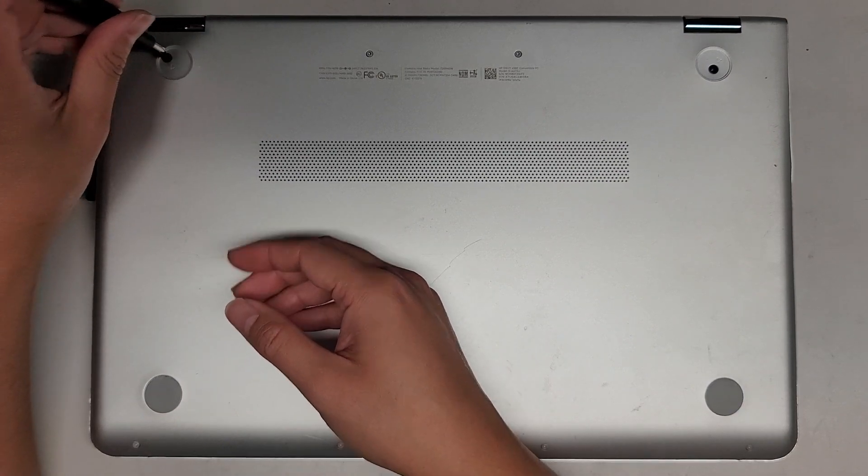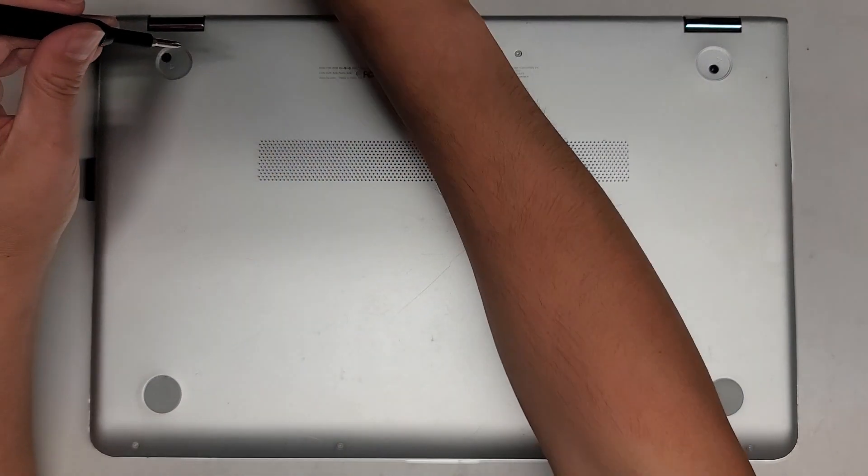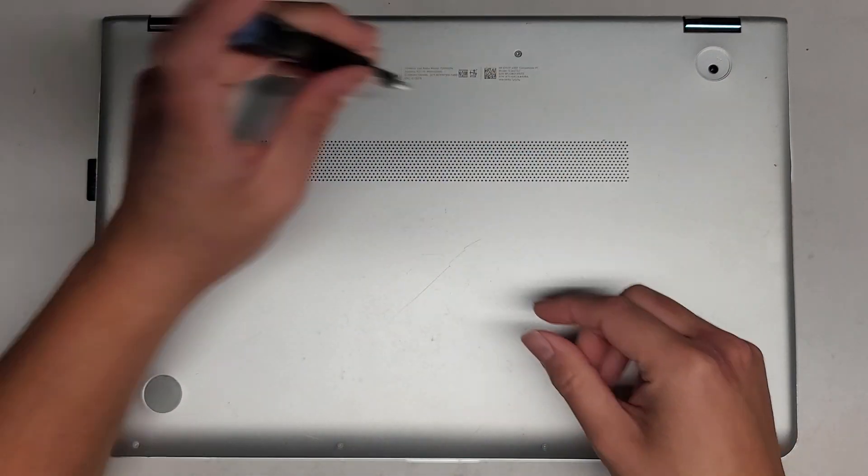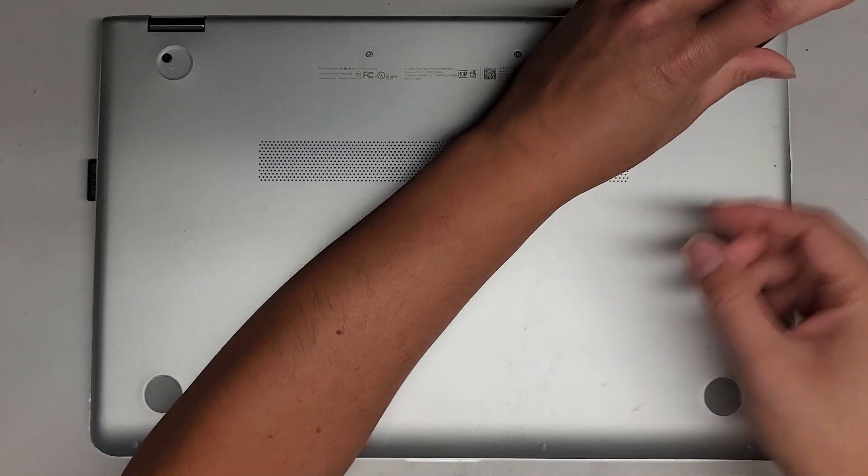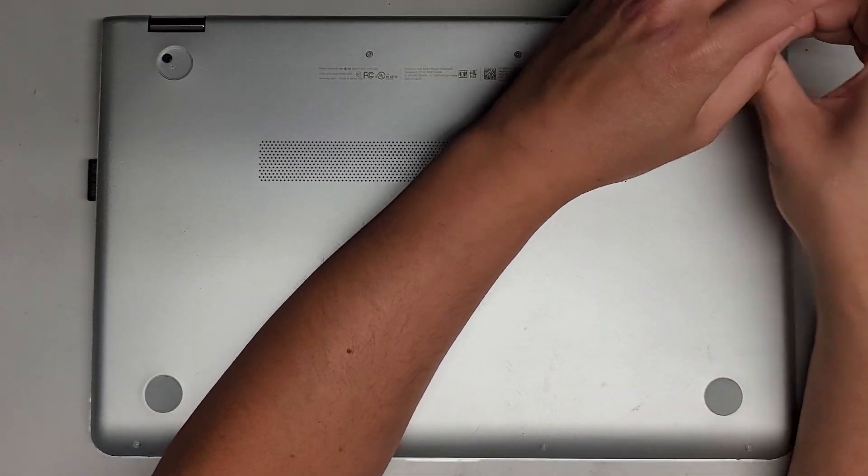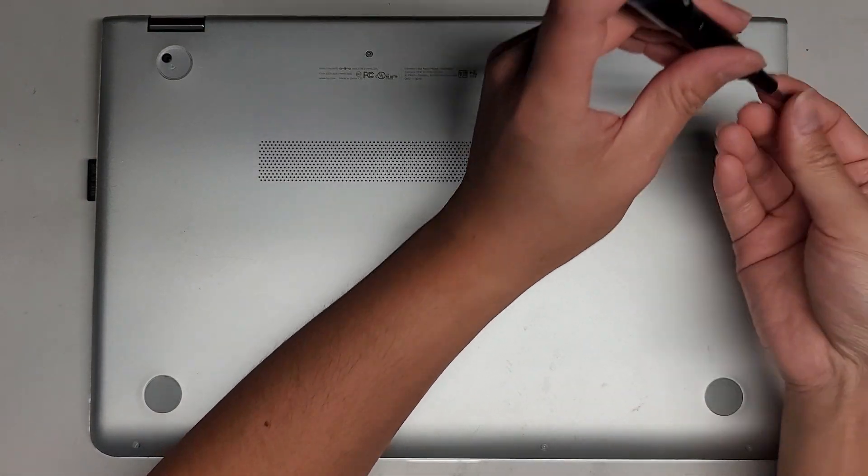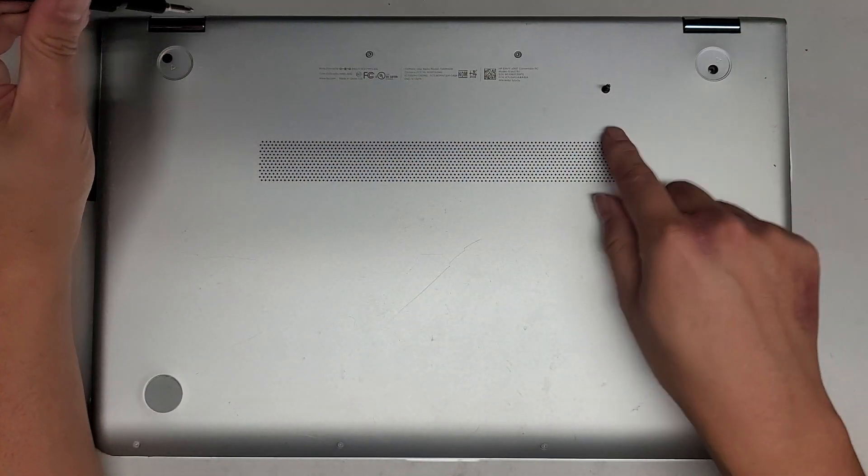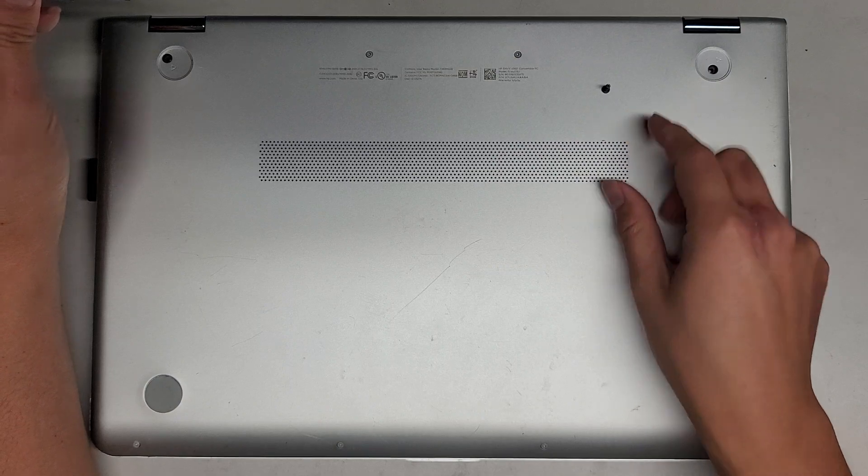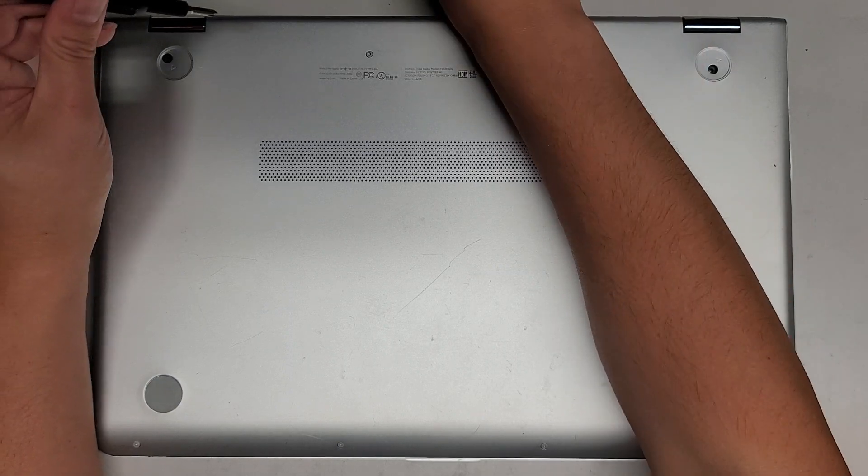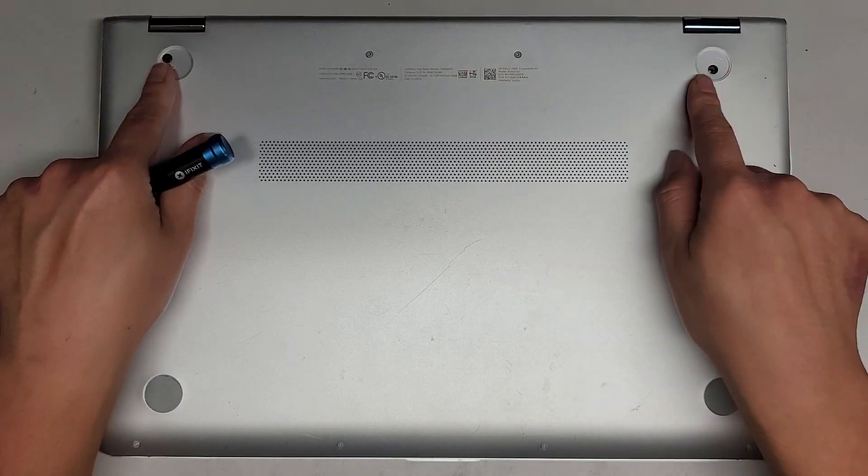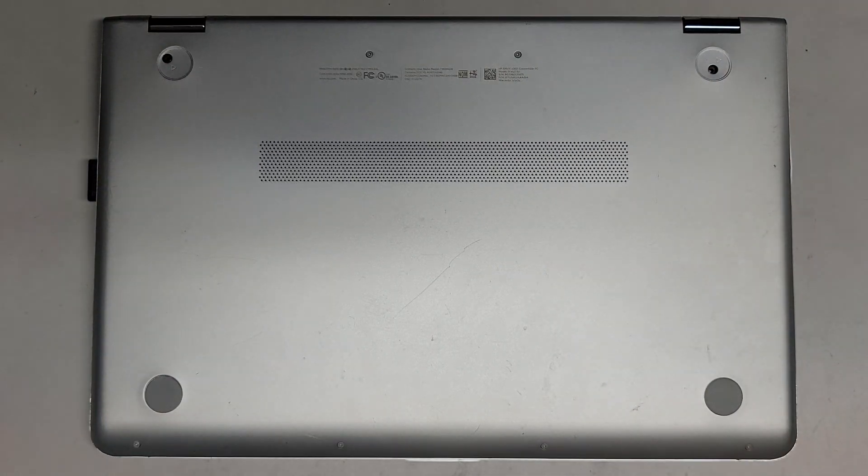We're going to remove the two PH1 or JS1 screws. You want to keep the screws in order because they can be different size, shape, and length. The way I do that, I put them flat side down like this on my desk in the pattern, and I remove them.